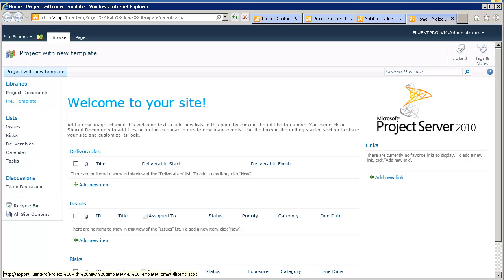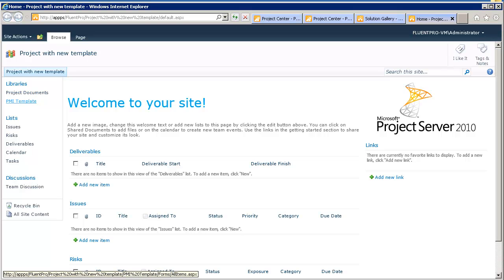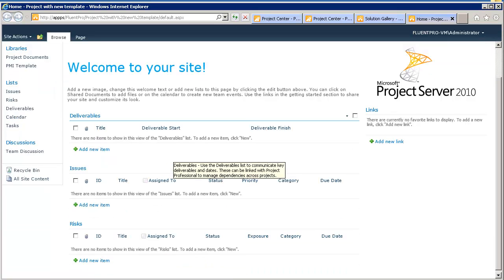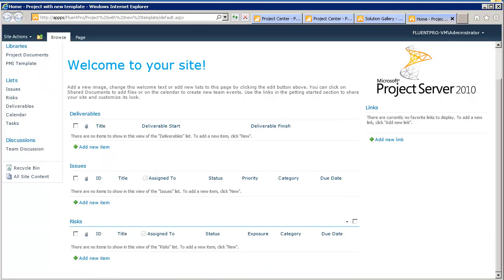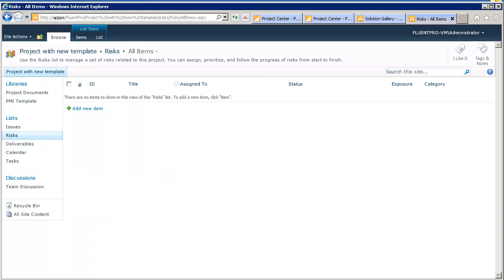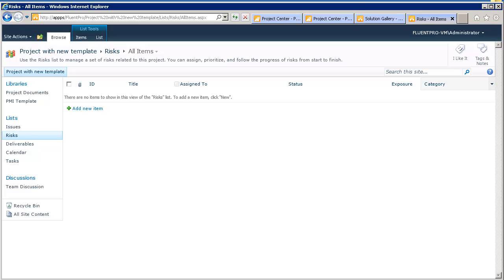I click on the Project Site. And we see that our new site is based on our template. It has a PMI template library. And on the risks, there is no due date.